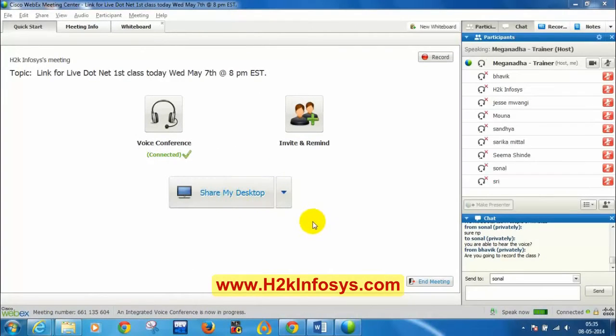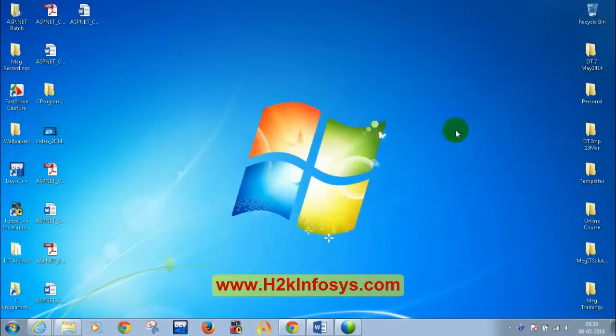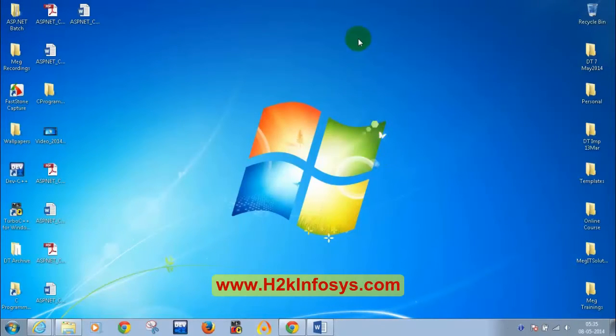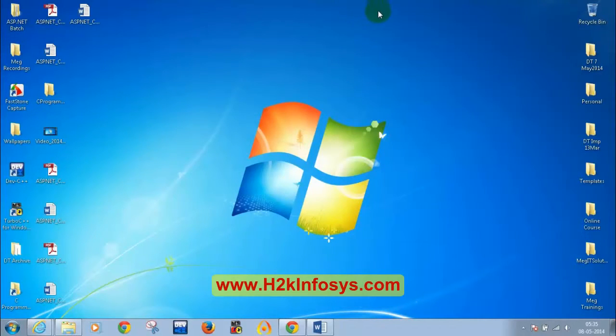Let me know when you are able to see my screen — I just shared my desktop, so you should be able to see it now. We'll be using the chat window for answers so that I can quickly see them.